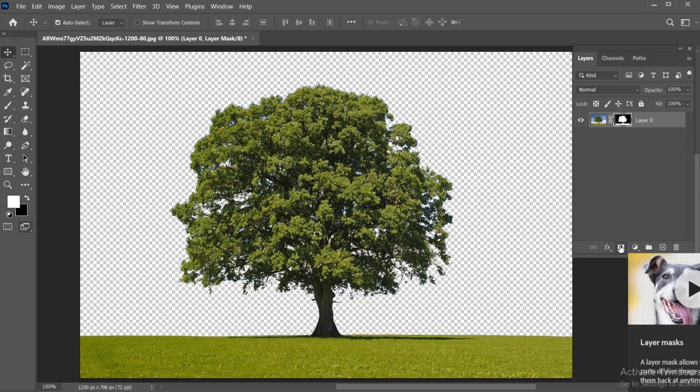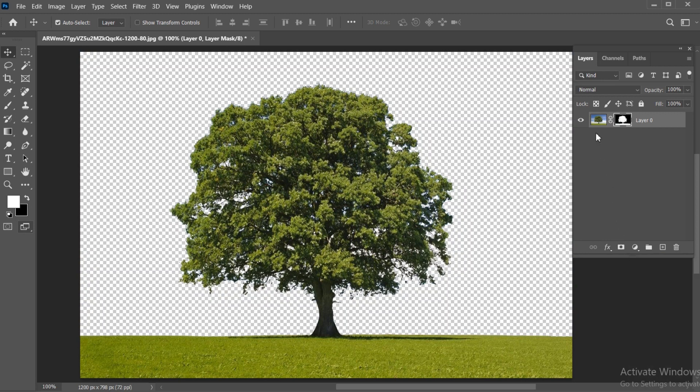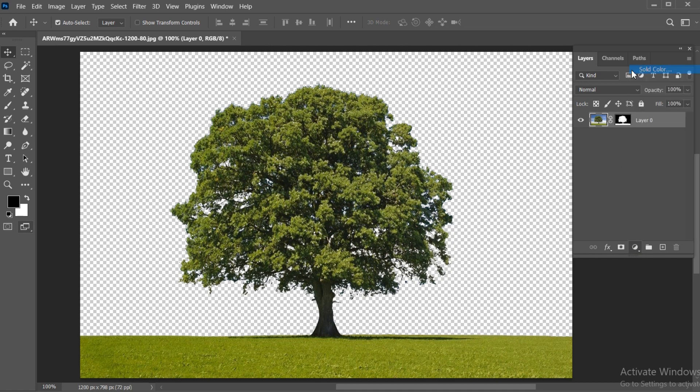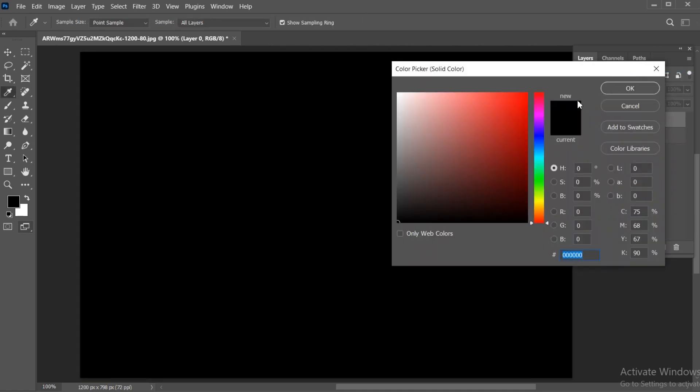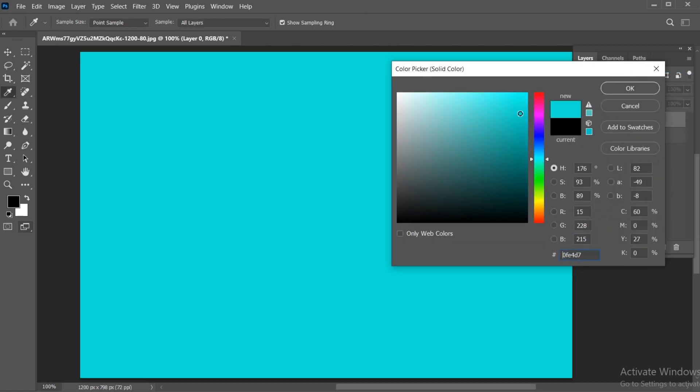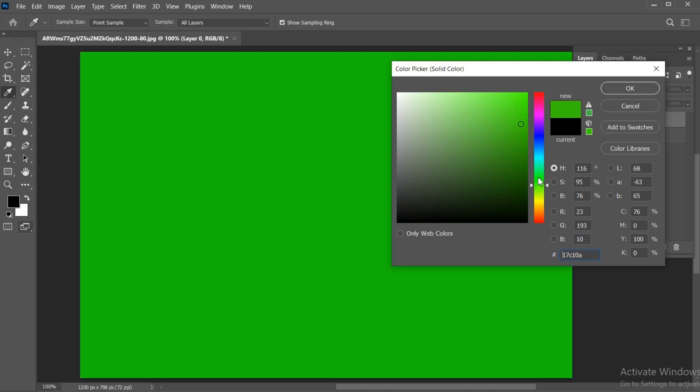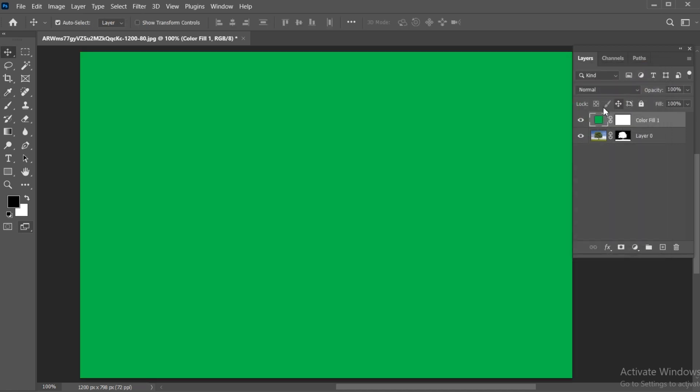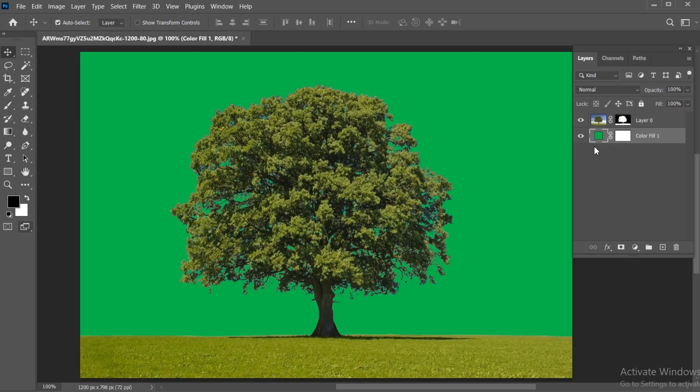You can also apply the background color. Click on the Adjustment layer and then Solid Color. Apply any color according to your choice. Put the layer below the main layer.